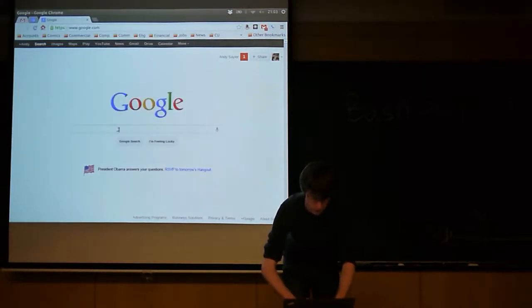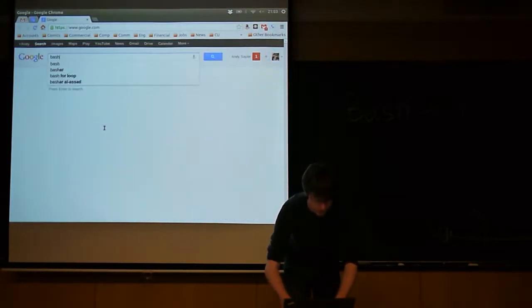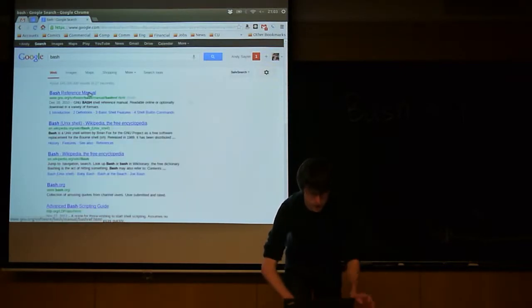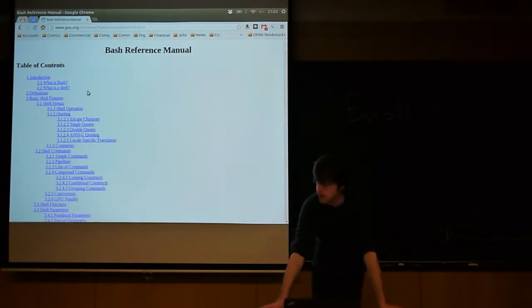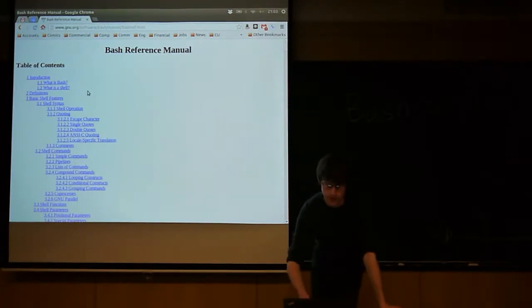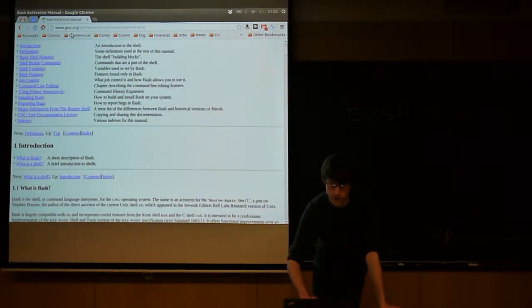There's also something called, well, there's a couple of places you can look online. There's the actual bash reference manual. This is essentially an expanded version of the man page. This has everything you would ever need to know about bash organized by chapter.